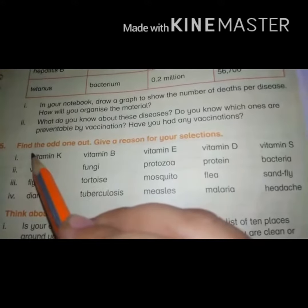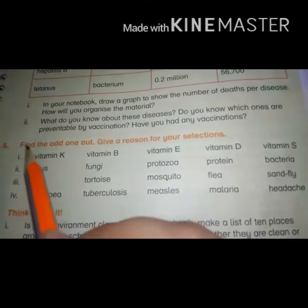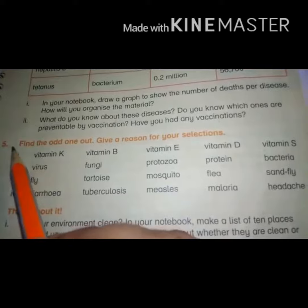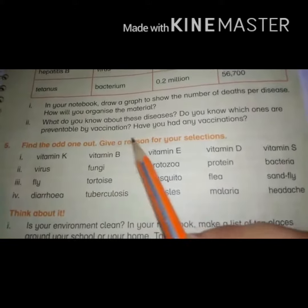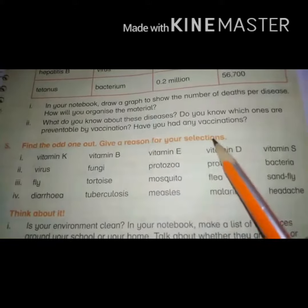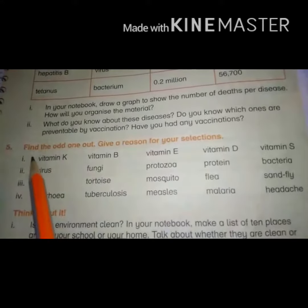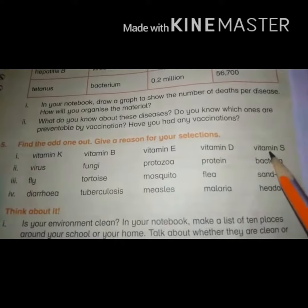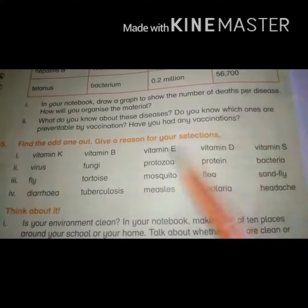Assalamu Alaikum students, hope you will be fine. Today we will revise question number five: find the odd one out, and give a reason for your selections. Number one: here some vitamins are given, we find the odd one out.